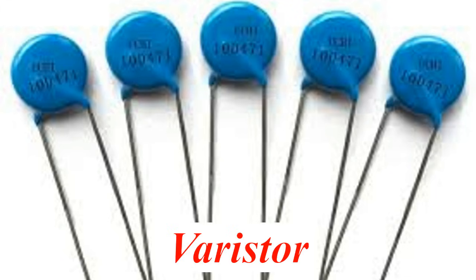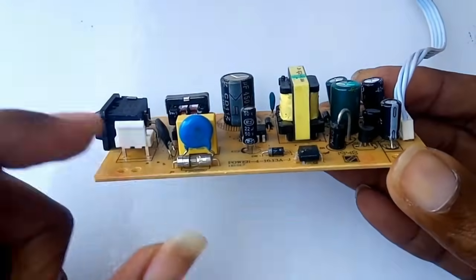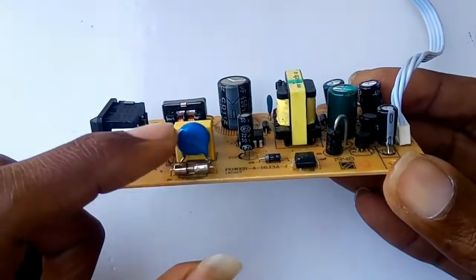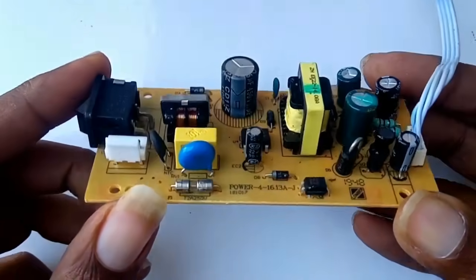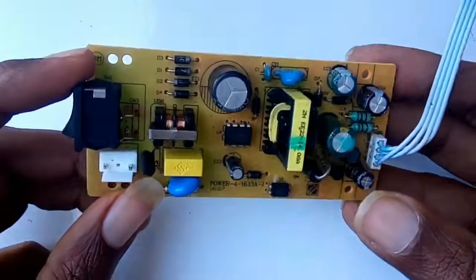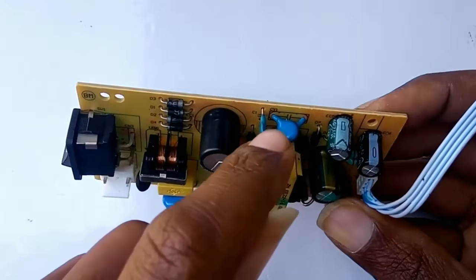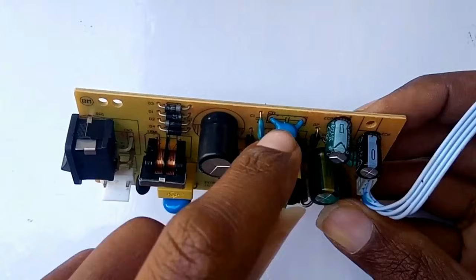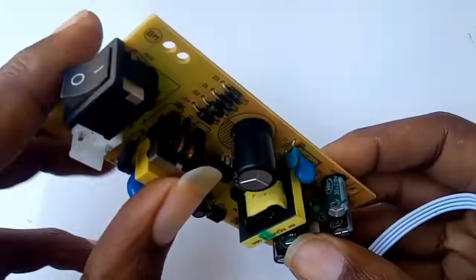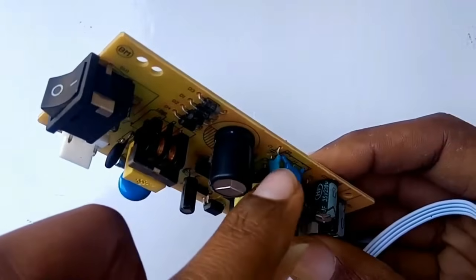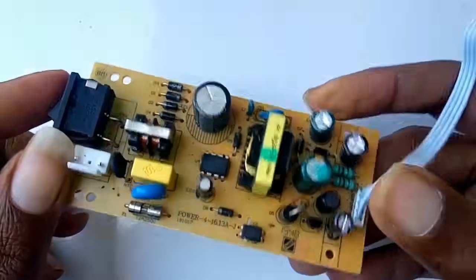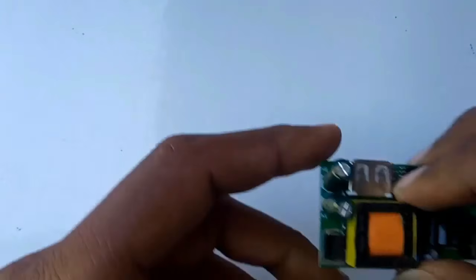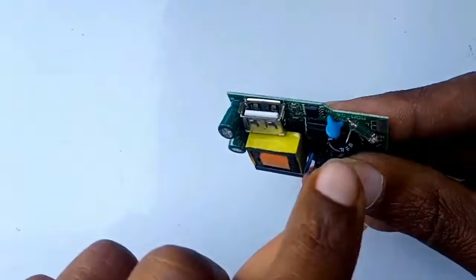A varistor is a voltage-dependent electronic component that acts as a surge protector by changing its resistance based on the applied voltage. It has high resistance under normal voltage conditions, but its resistance drops dramatically when the voltage exceeds a specific threshold, like during power surges.